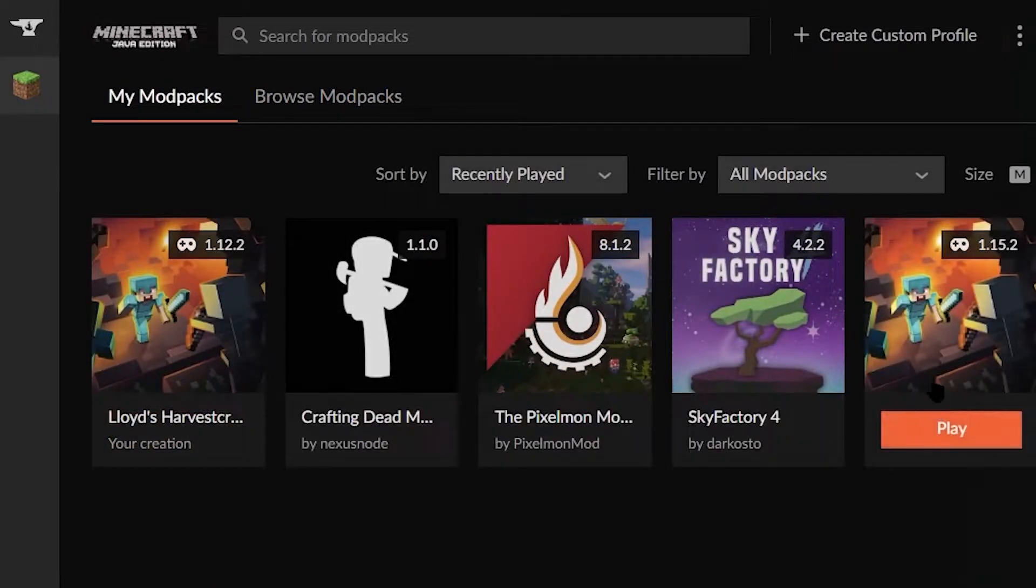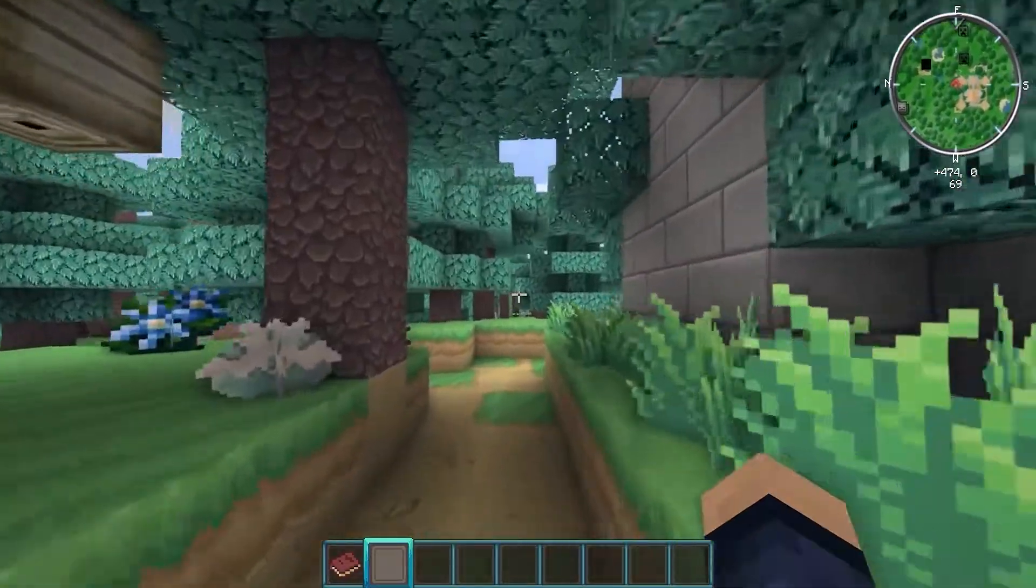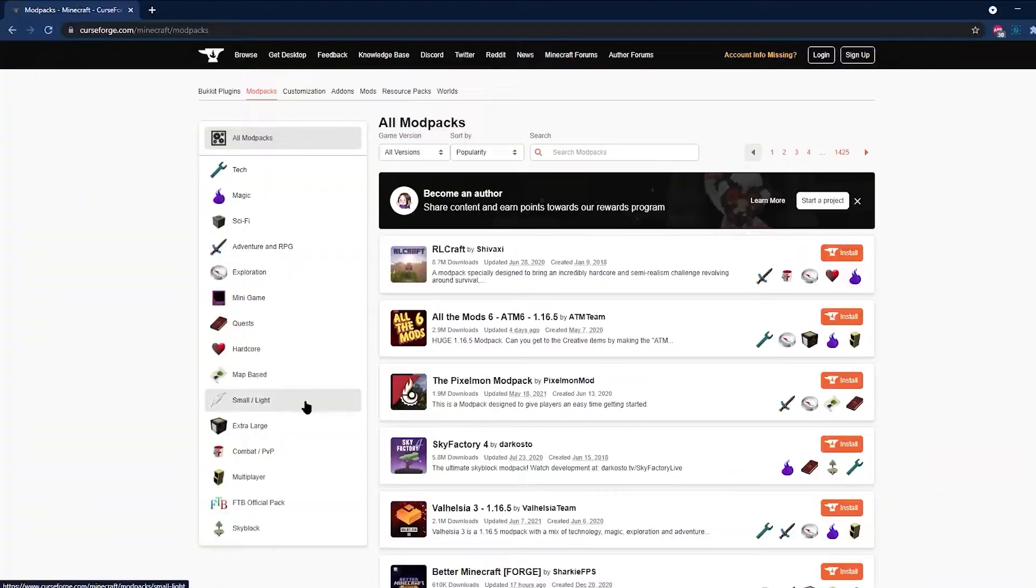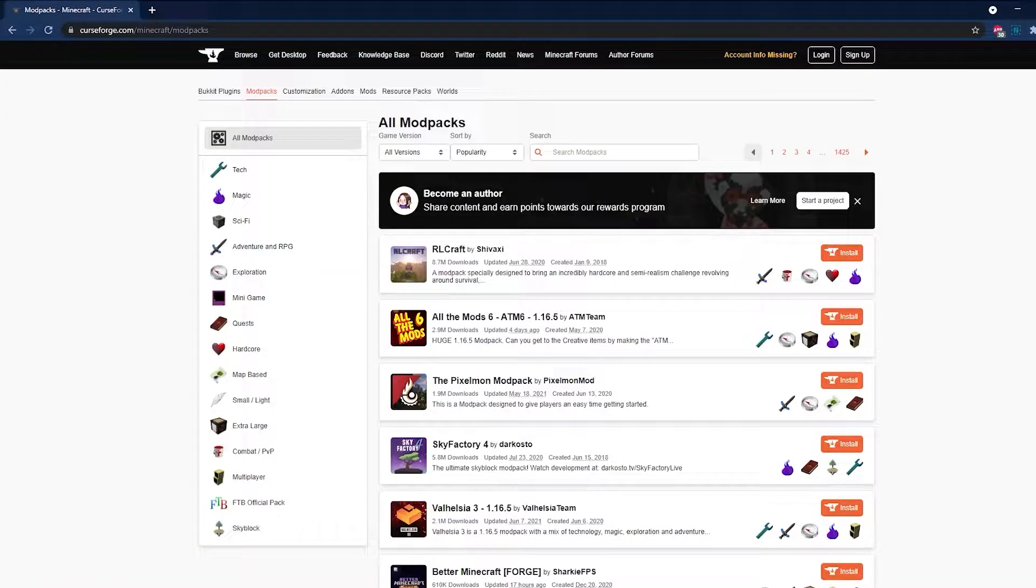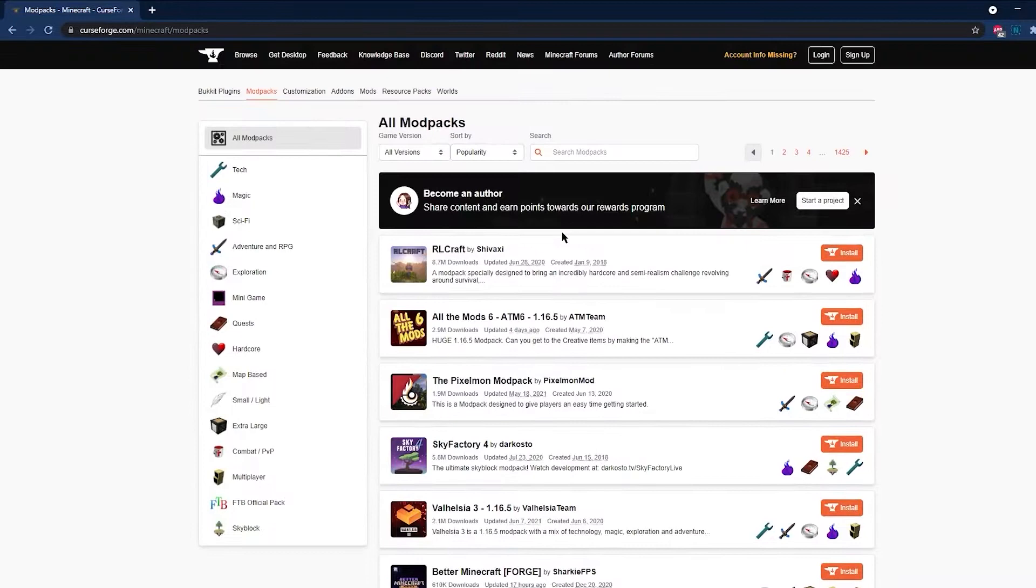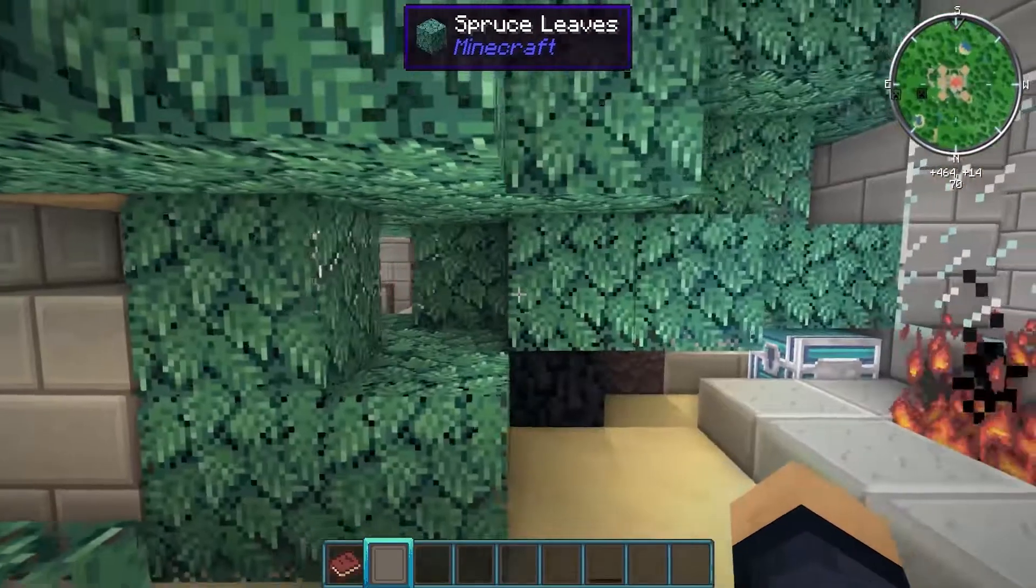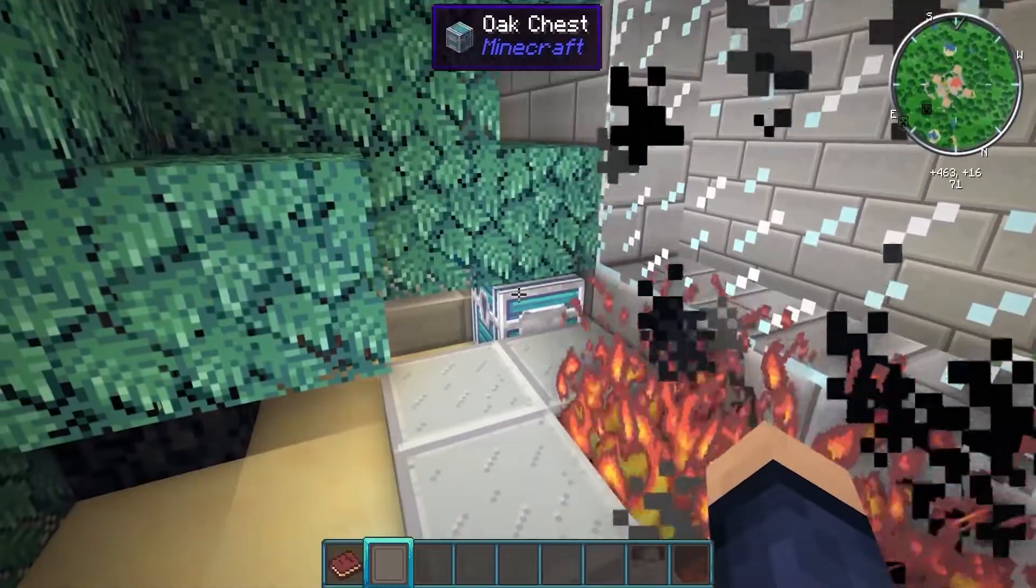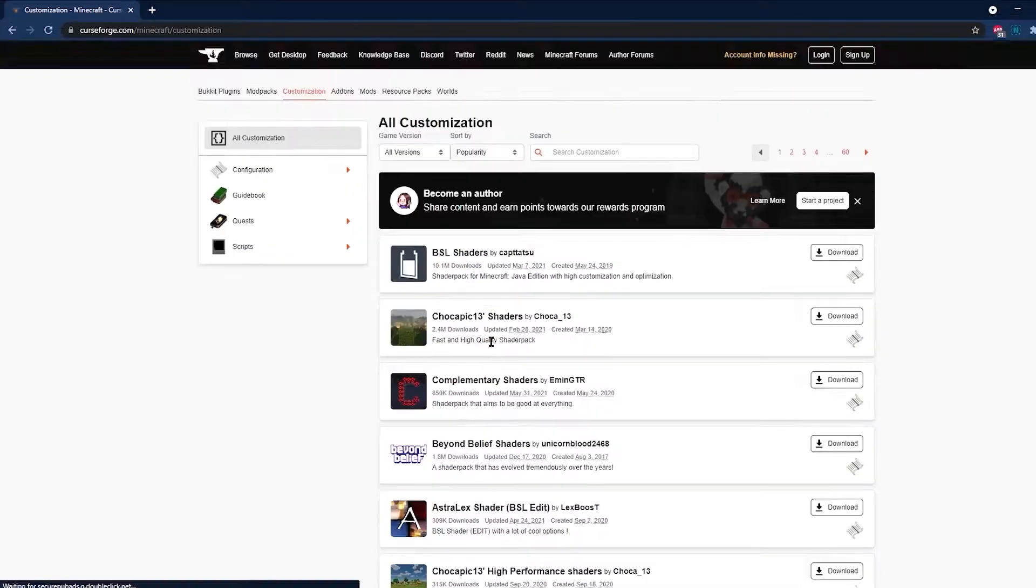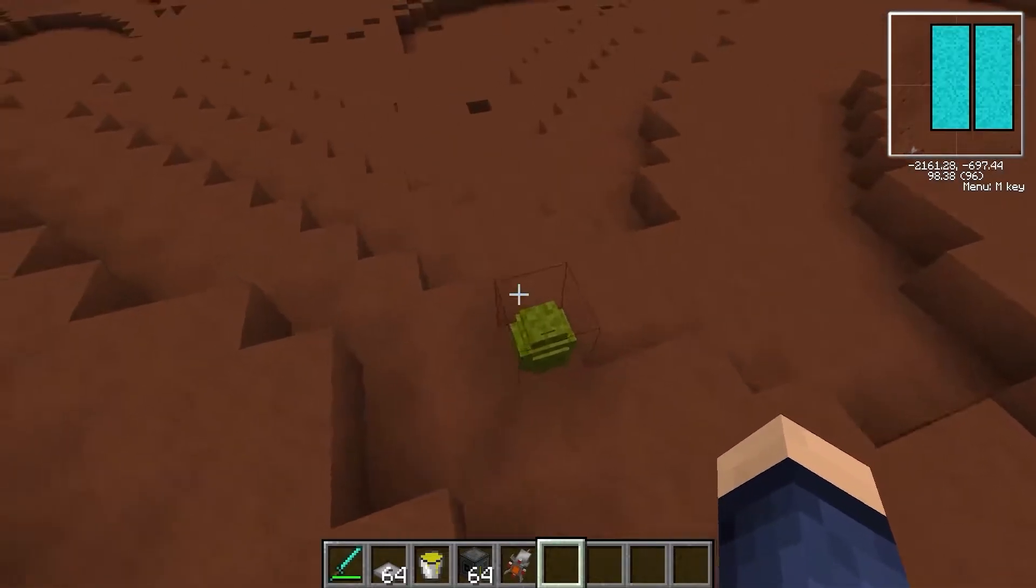If you've ever wanted to make your own modpacks or just like playing modpacks, CurseForge is the best place to get started. To put it simply, CurseForge is the largest and safest repository for modded Minecraft, featuring modpacks, shaders, texture packs, and even worlds.